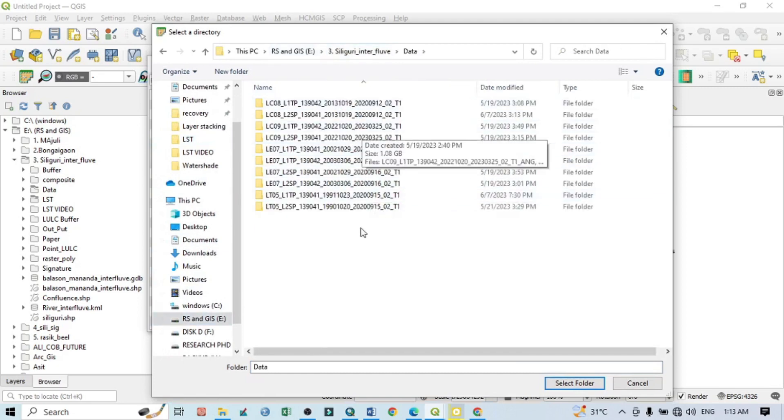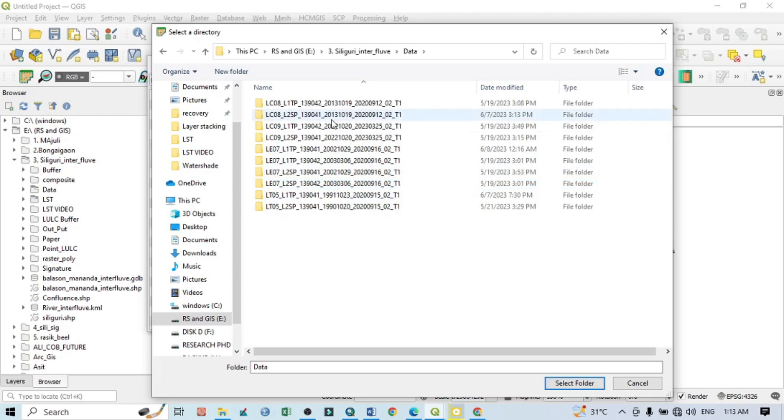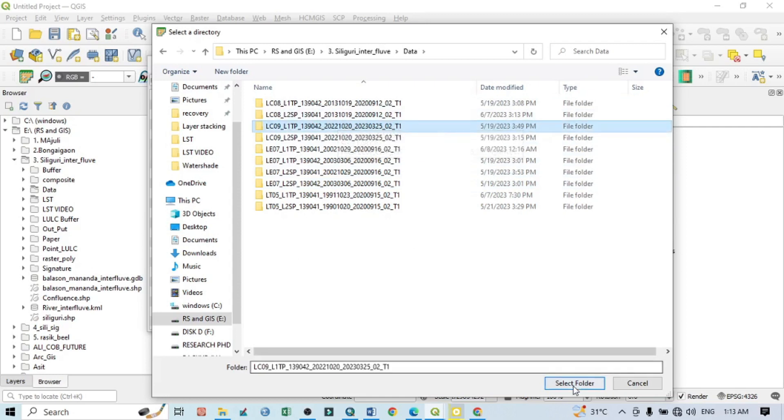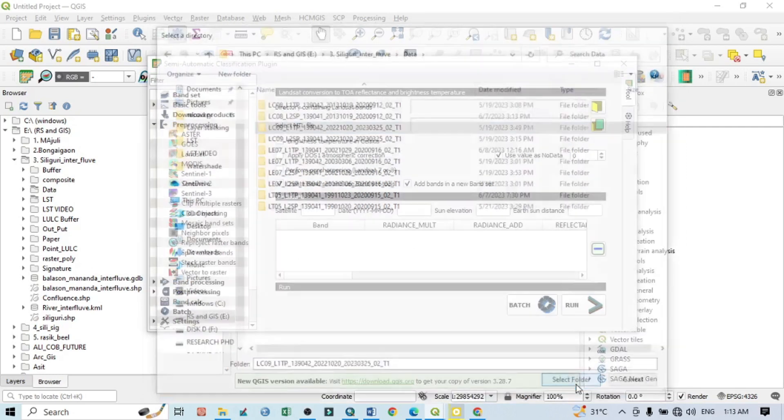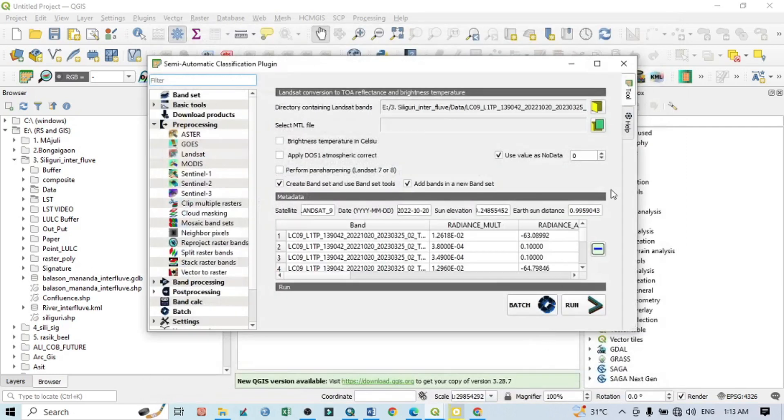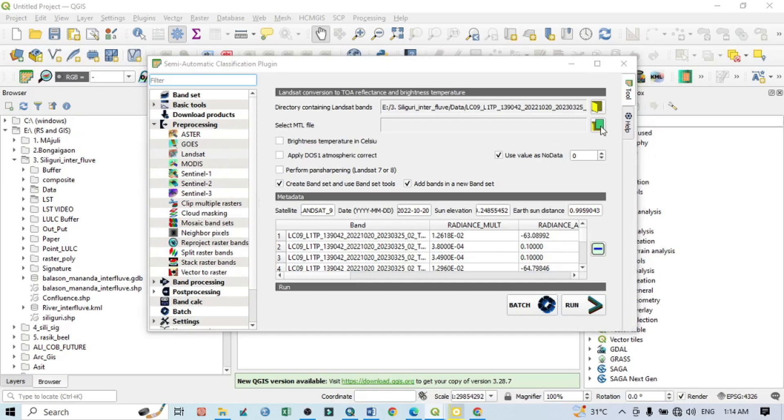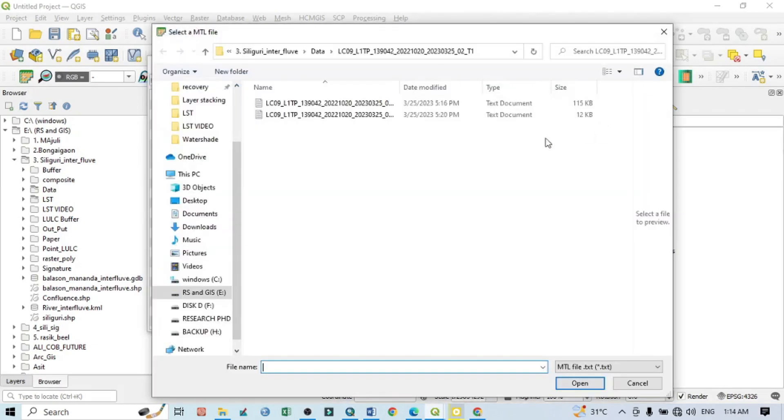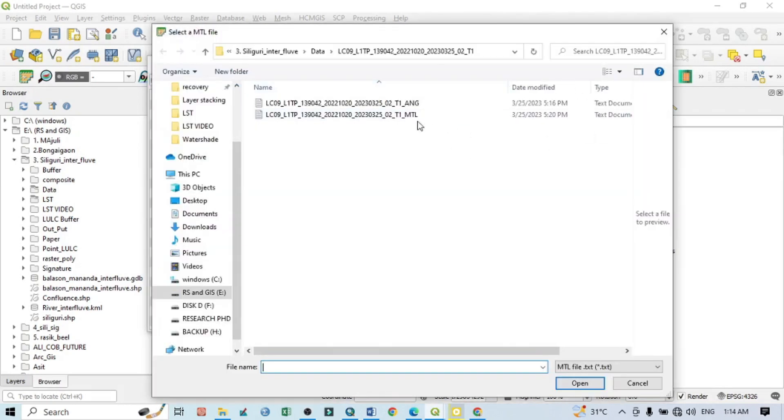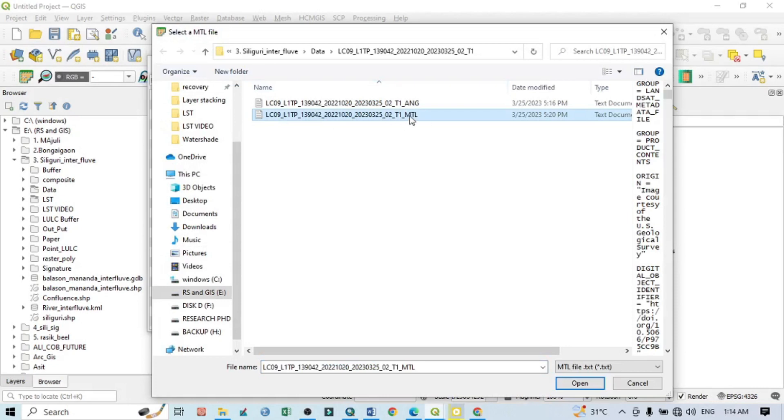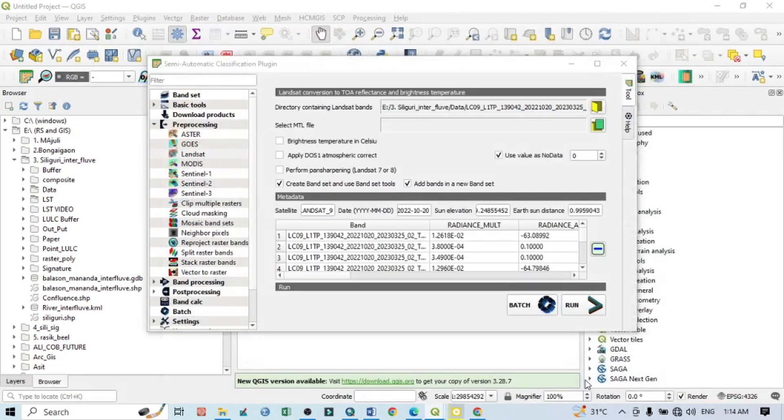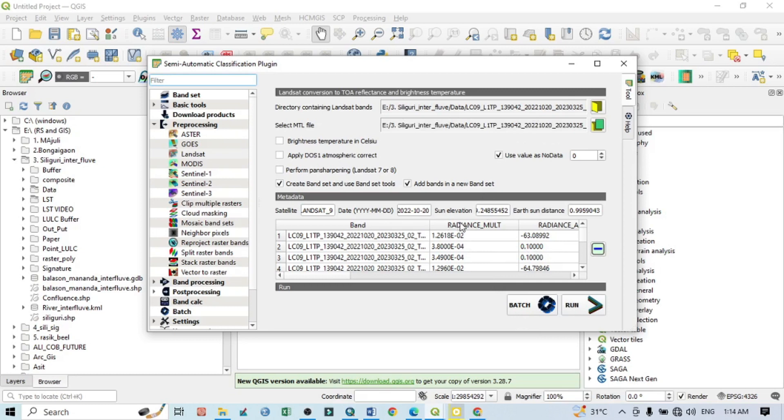My folder is located here. You can see there are a number of Landsat series data. I want to select this one, Landsat 9, because I want to show you how to do land surface temperature from the latest Landsat 9 satellite image. Select MTL file. Go here and you have MTL file within your folder. This one, the second one, is MTL. You should select this.